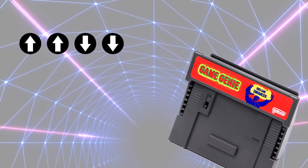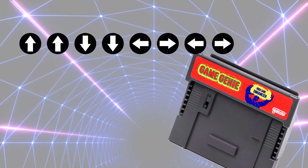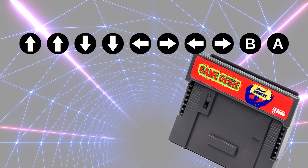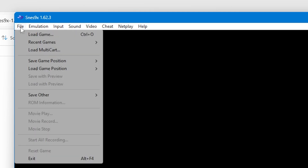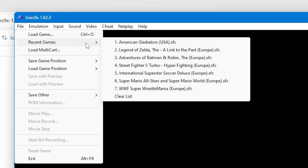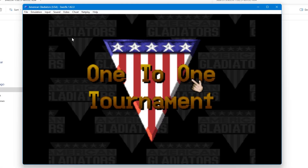Cheats were available on the original Super Nintendo system but are also available on this emulator. To get them you're first going to need a game running. In this example we're going to use American Gladiators.